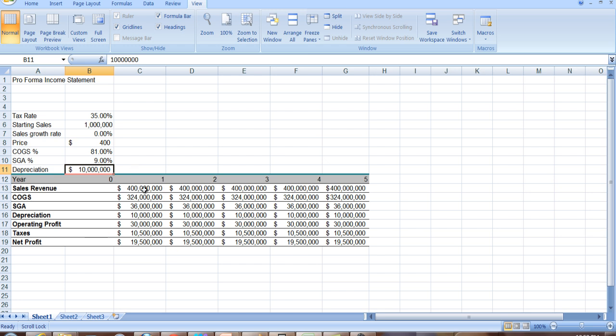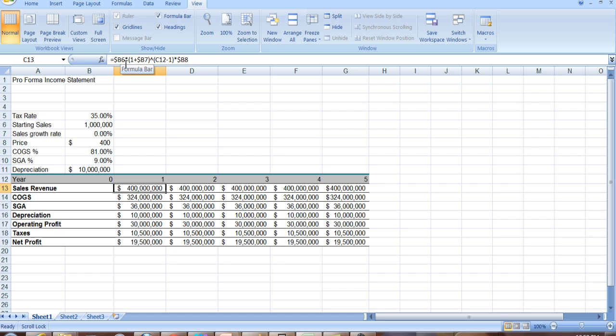What are sales revenue? Revenues are going to be sales times price. Price times quantity, that equals revenue. We can also incorporate a growth rate, and that's what I've done here. So if I just wanted price times quantity, I'd have b6, which is quantity, times price, which is b8.